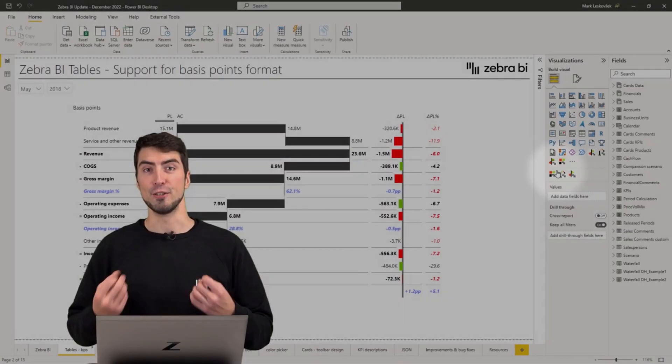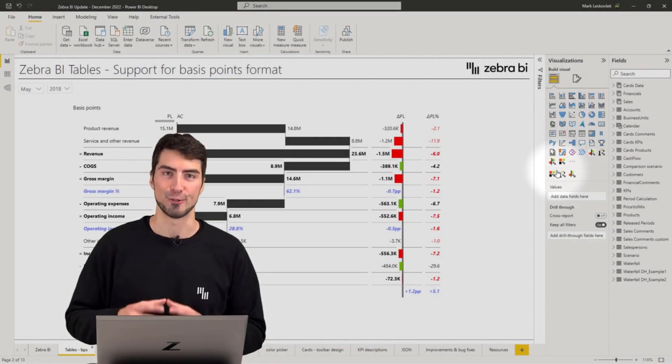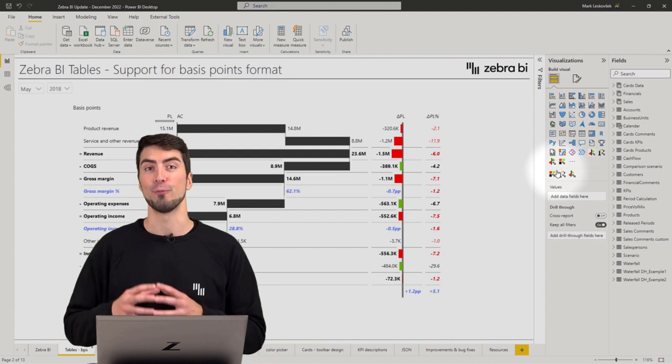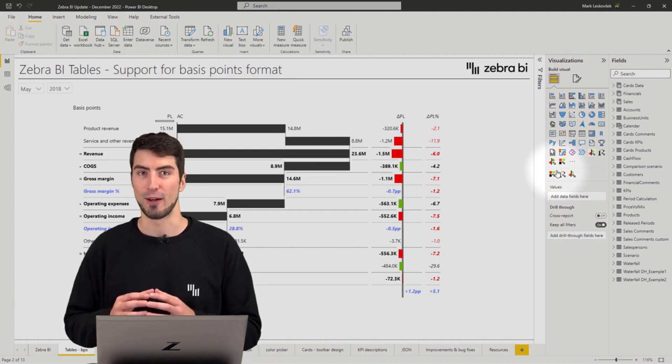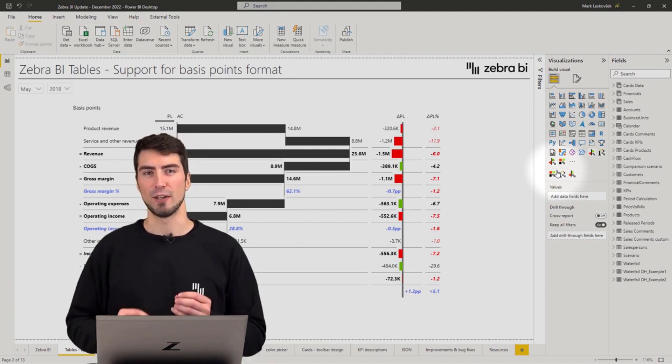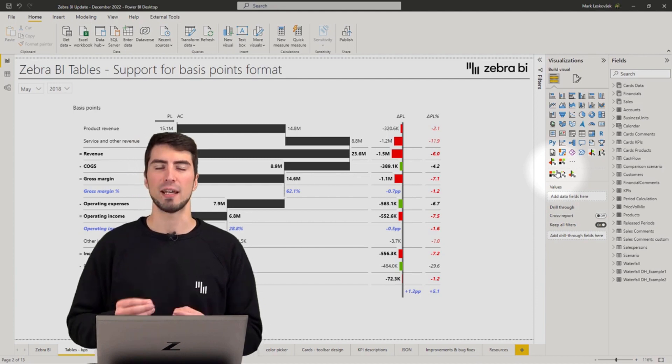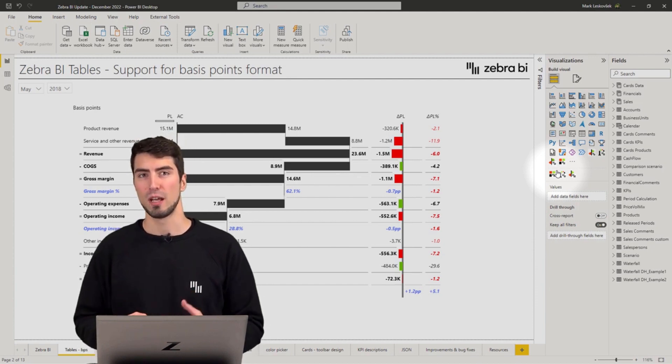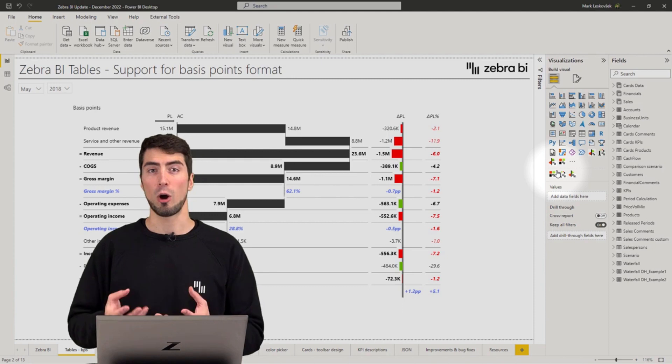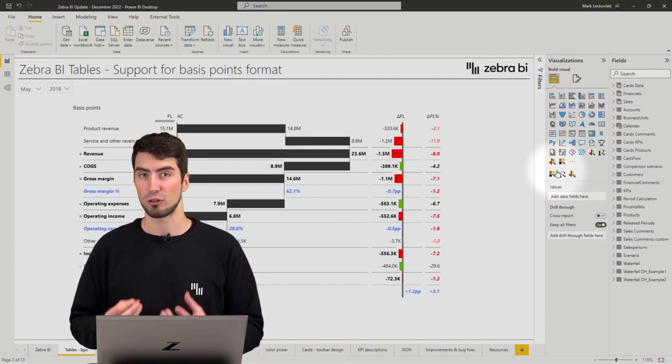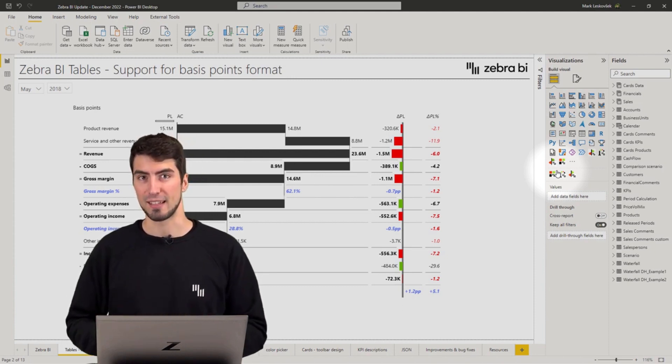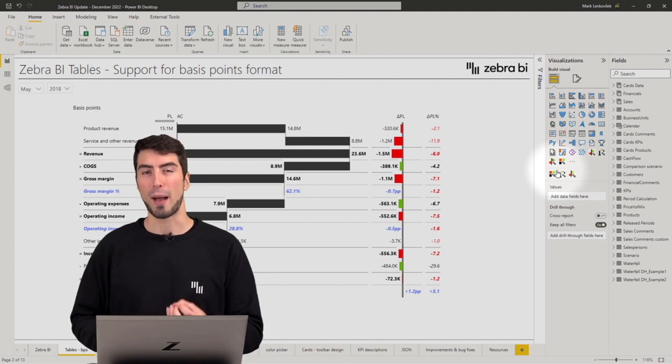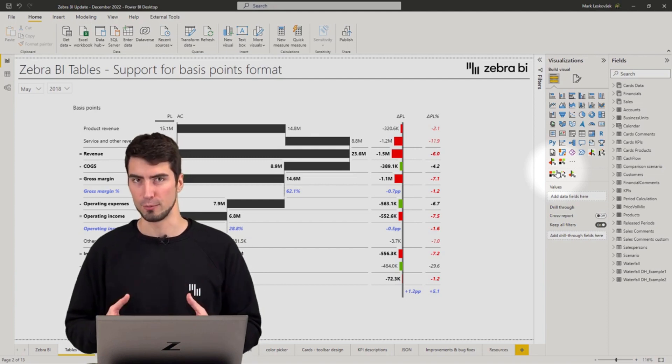The new tables have the option to display basis points on absolute variances. This should really help you to convey the right message when explaining elements such as margins, which in large companies can drop or grow by a fraction of a percent and still represent an impactful change in terms of volume.